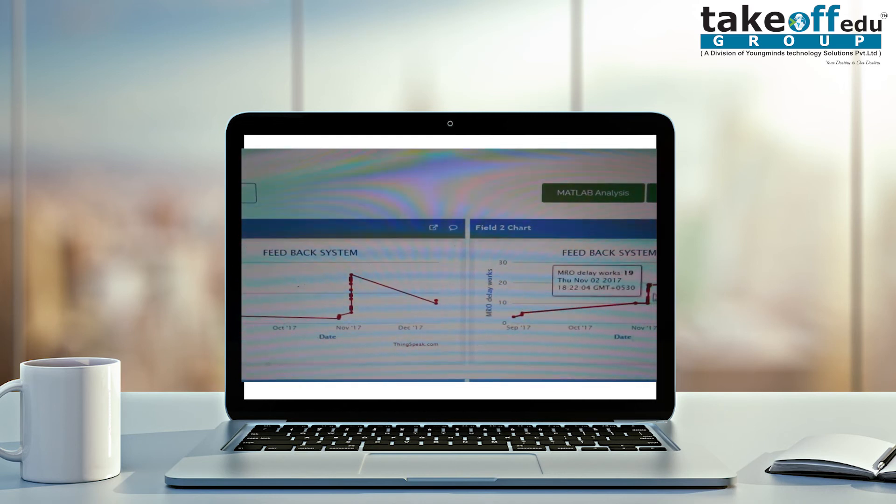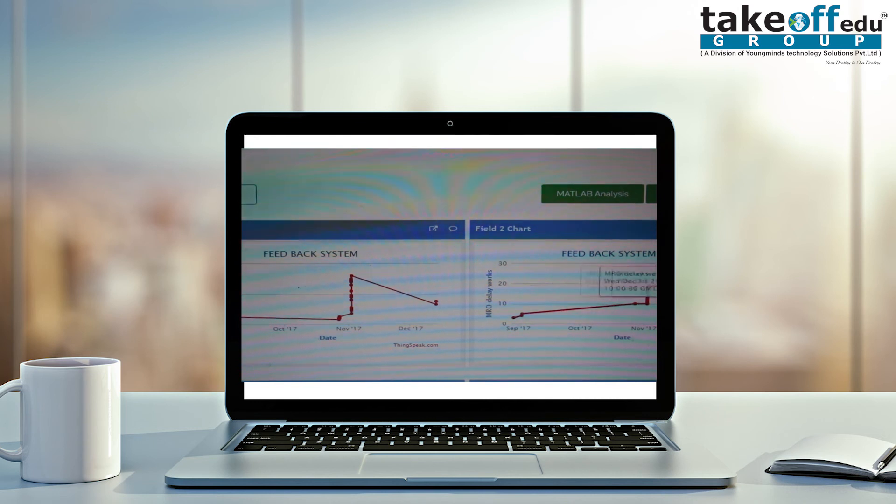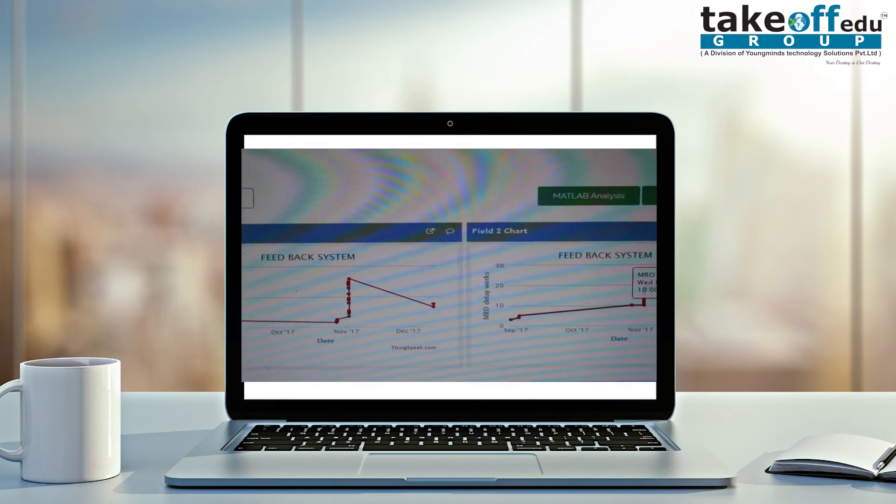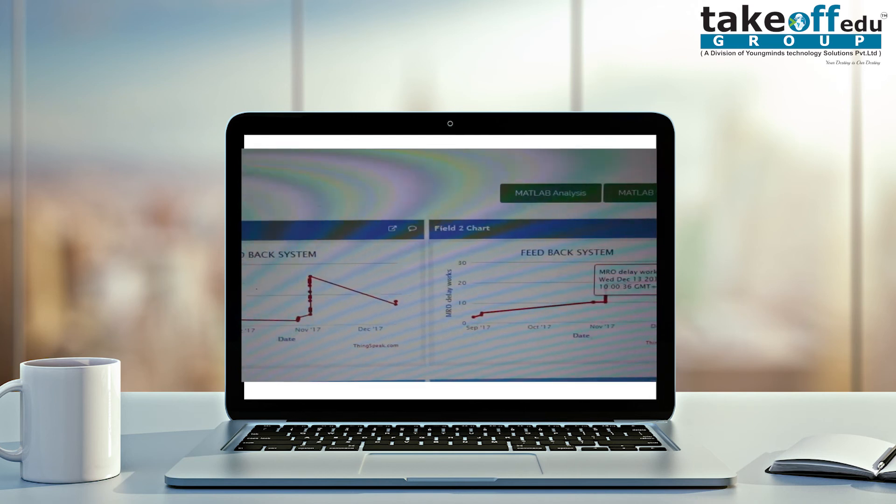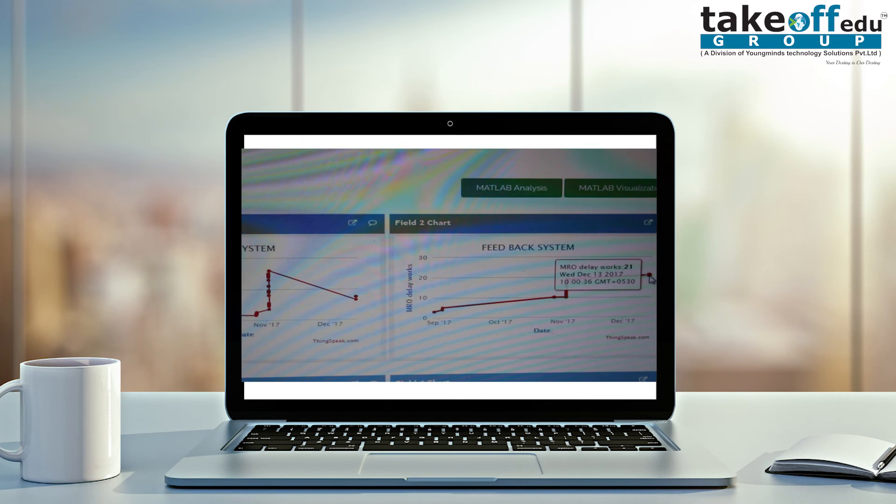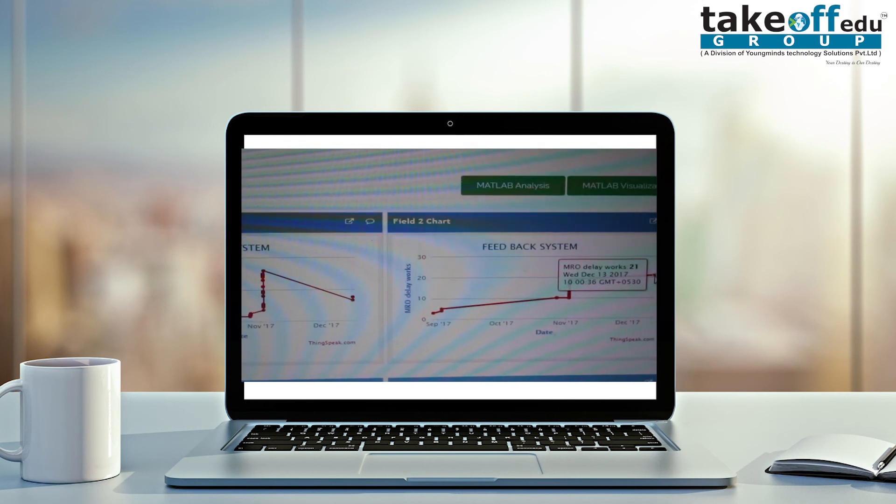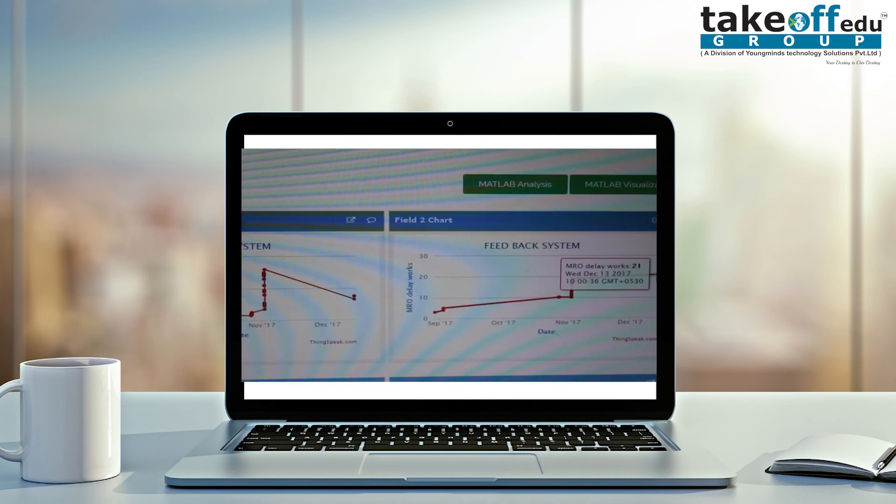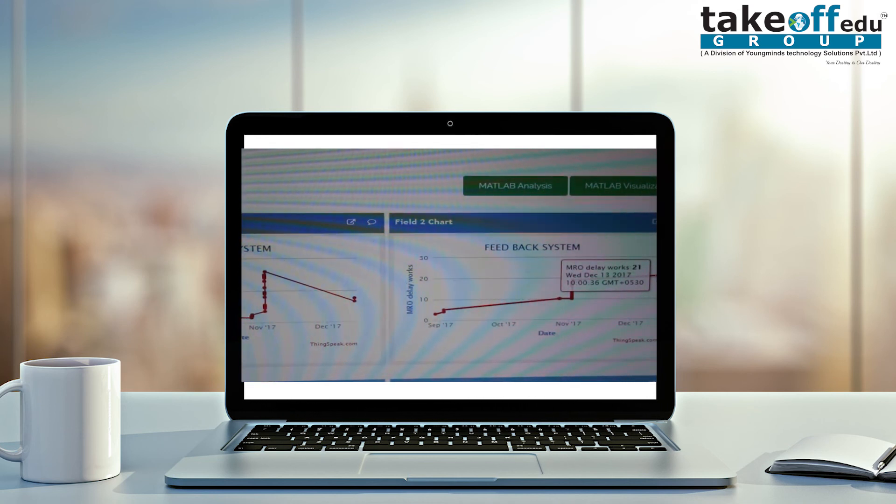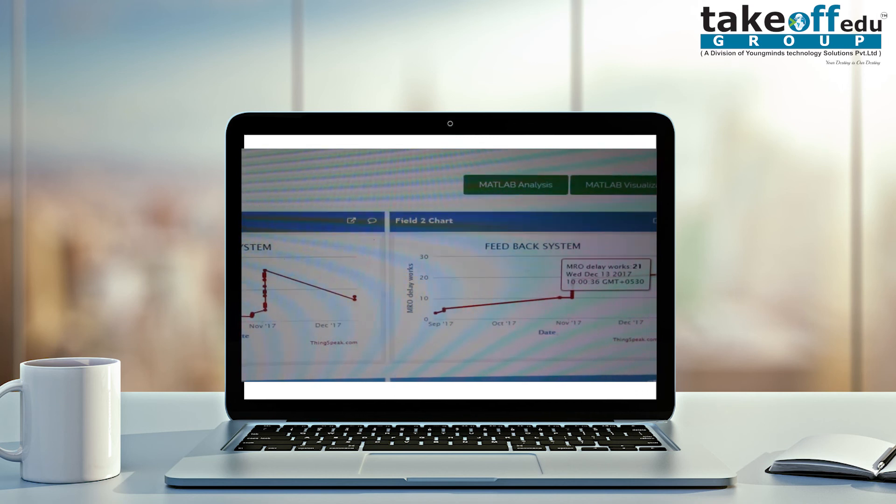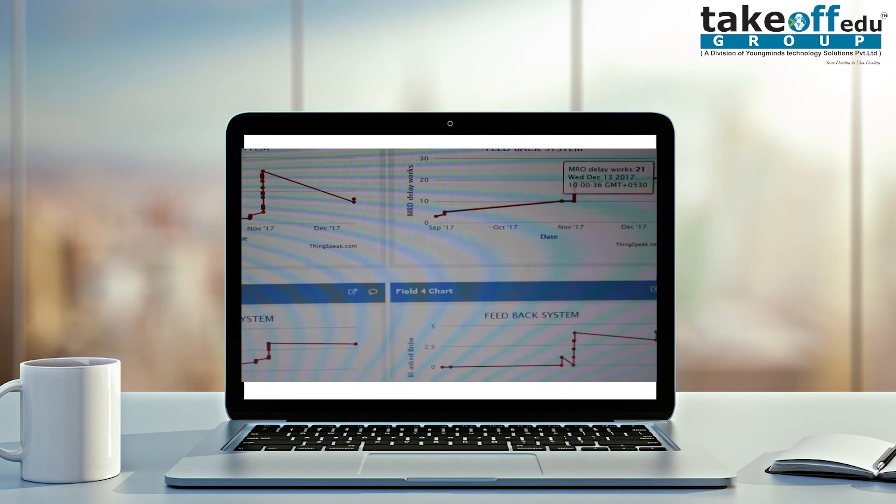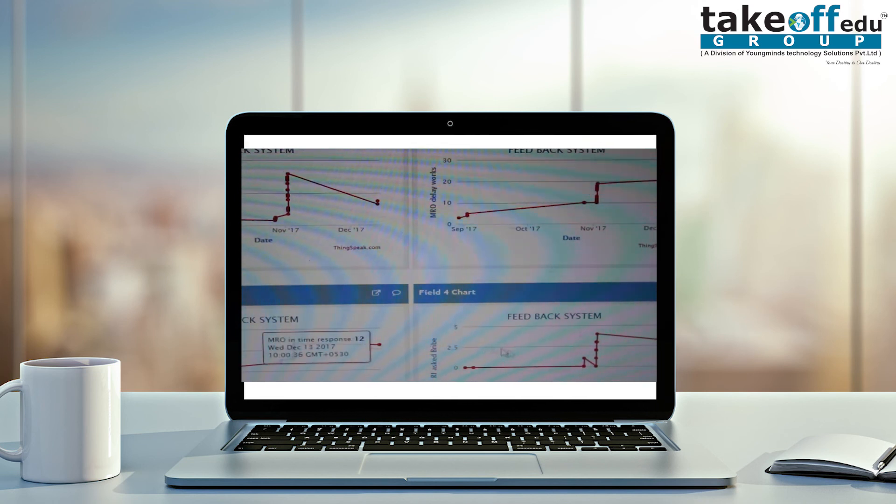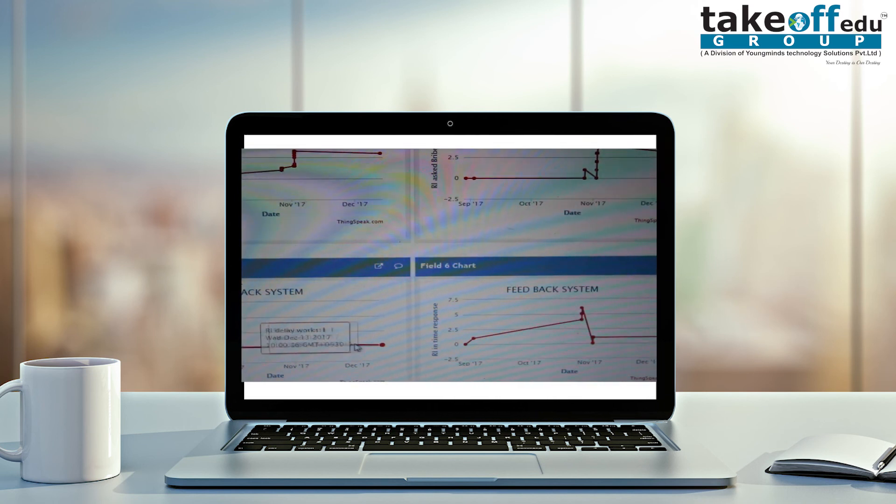Likewise in field two also, it will show on which date that MRO has asked for bribes. In this field, MRO is having delay of works. He is having 21 ratings for delay of works. Last time they have ordered is December 13, 2017. Likewise, in each and every field, those ratings will be there. This is for public view.